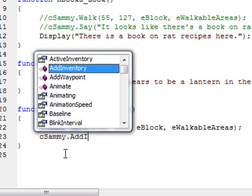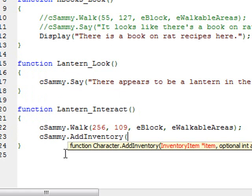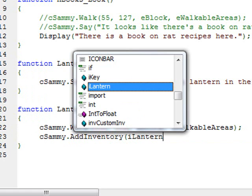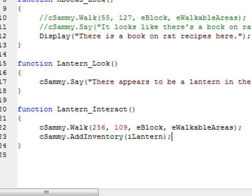Now I want Sammy to pick up the item. We do that by writing cSammy.AddInventory. There's an AddInventory function, and when we open the parentheses we see that it wants an inventory item. The item we want to add is iLantern. That's all we need to do — the inventory item is going to be added to Sammy. Let's see how that works, so I'll click Run.